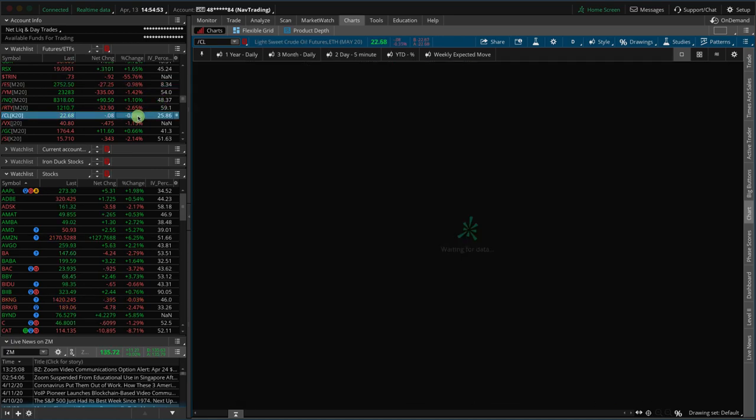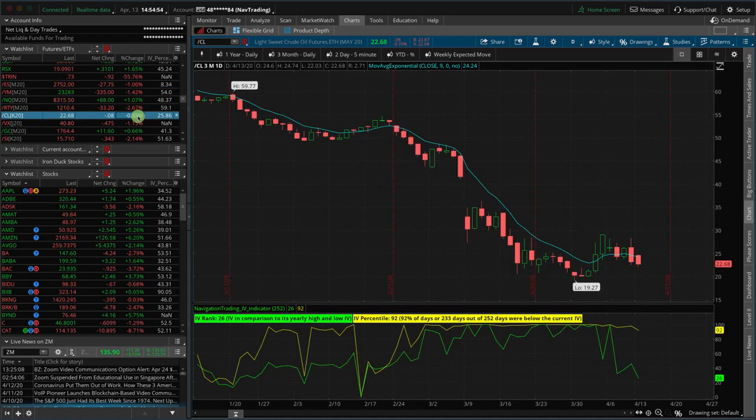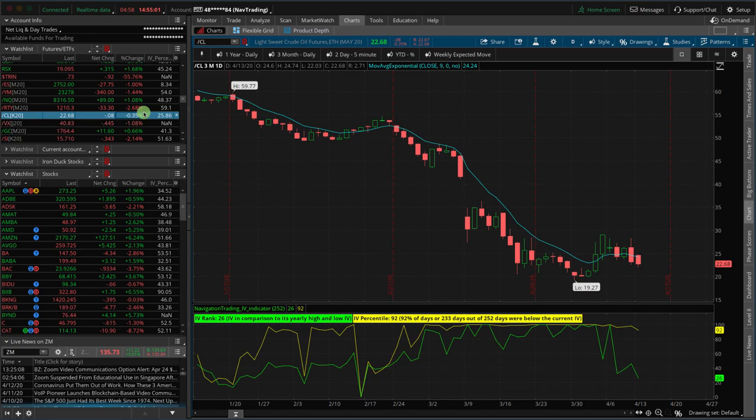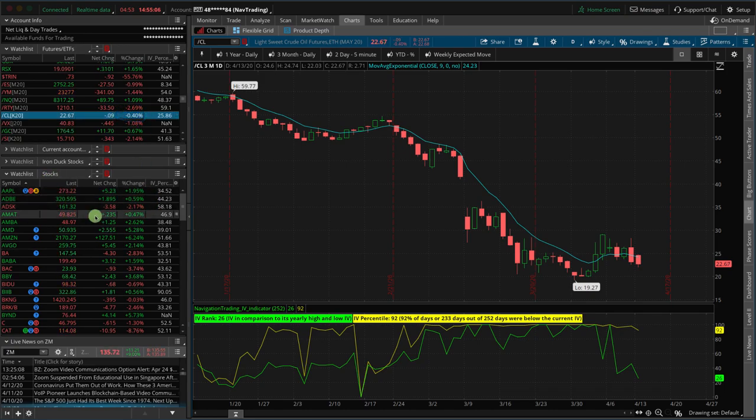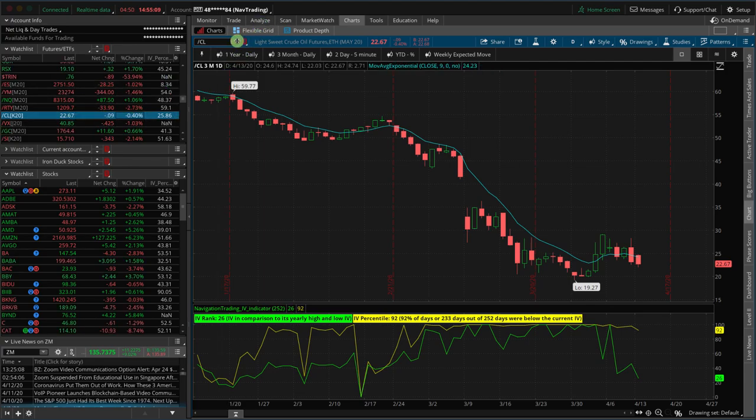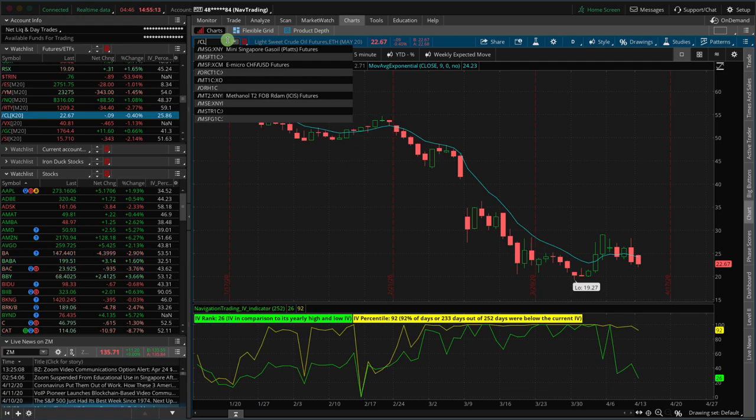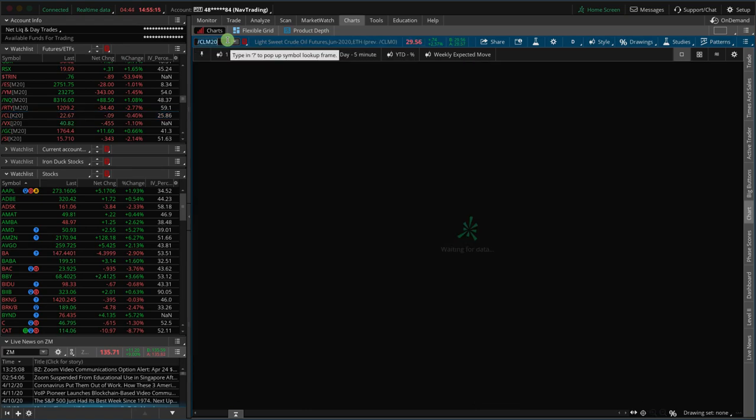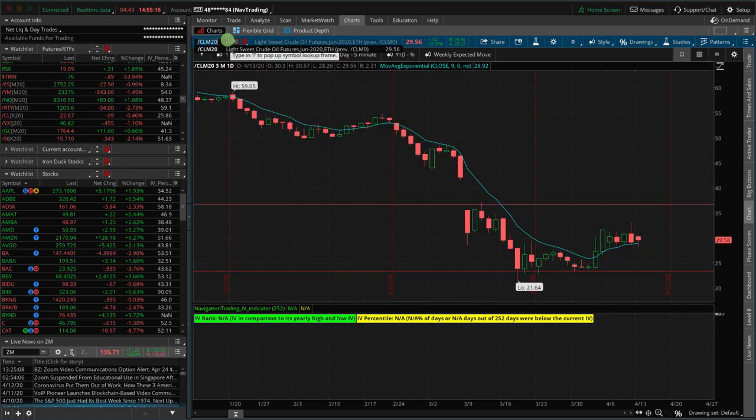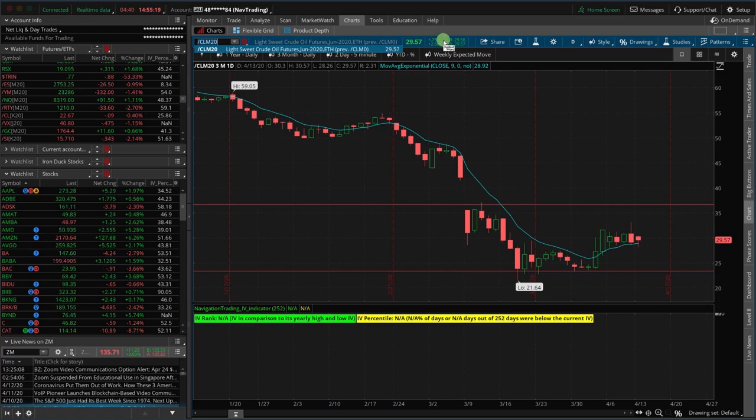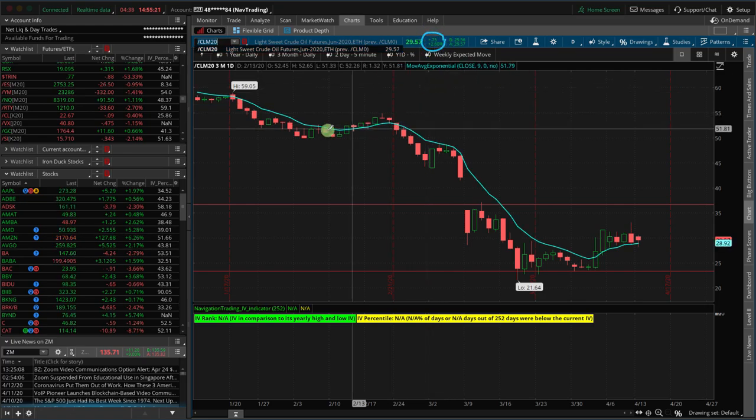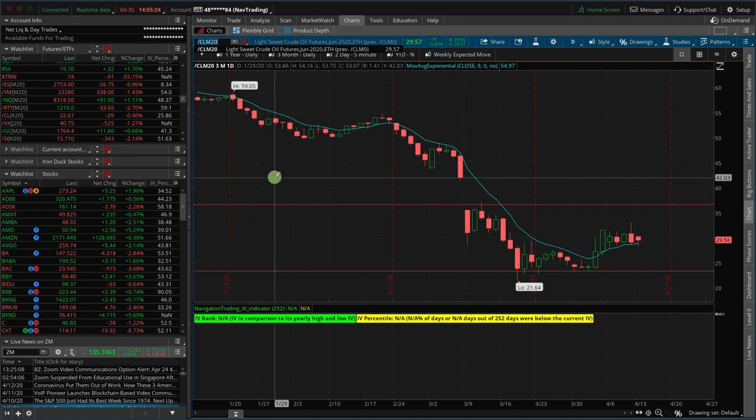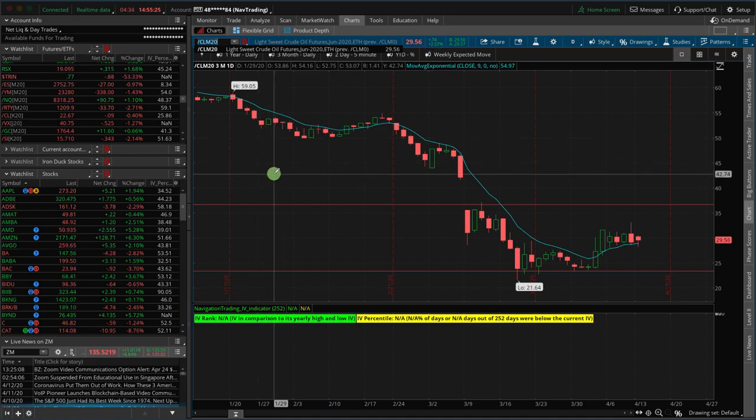Oil down just barely. This is a little bit misleading from a standpoint of if you look at the continuous contract, which is the K20, because the oil is actually down about a third of a percent. Whereas if you look at CLM20, which is the June contract, those are the options we would be trading. Oil's up actually about two and a half percent. So a little discrepancy between the expirations in oil as well.